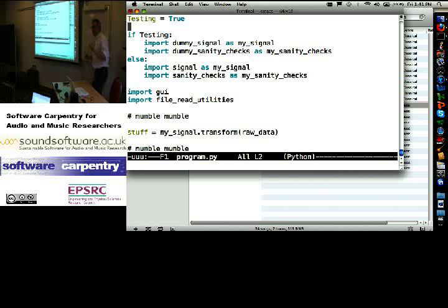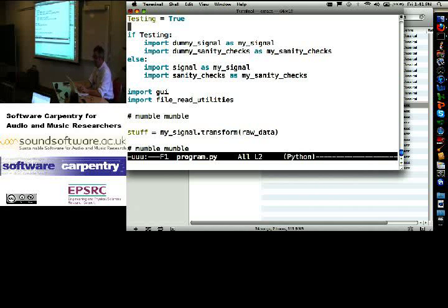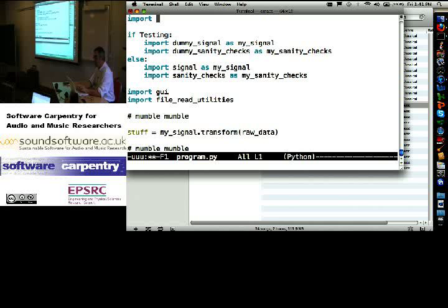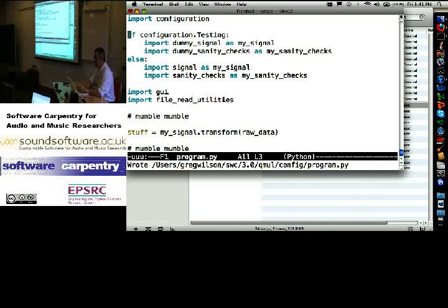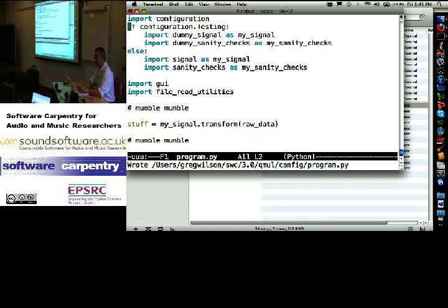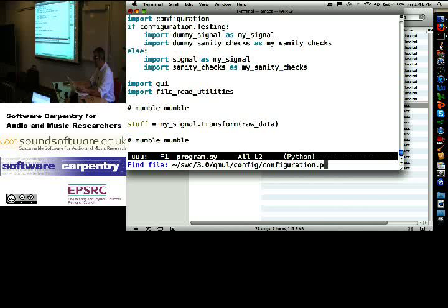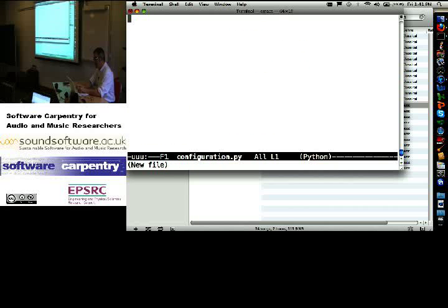Now let's go one step further. Import configuration. If configuration.testing, then do that, else do that. Let's go and create configuration.py.